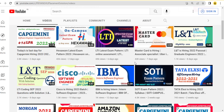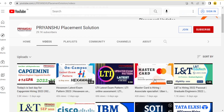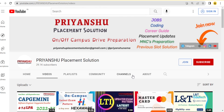Thank you for watching, friends. We'll meet in the next video. Take care, bye bye. If you have any doubt, comment below or join our WhatsApp or Telegram group — links are in the description.